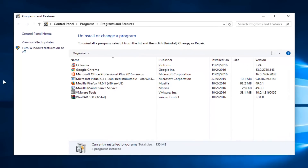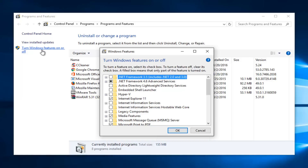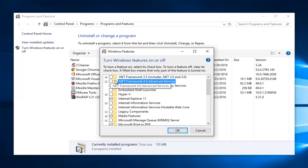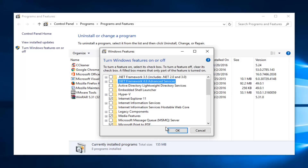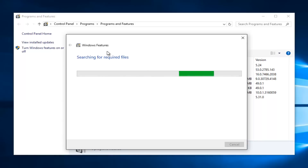Now left click on Turn Windows Features On or Off. At this point, you want to left click on the little box next to .NET Framework 4.6 Advanced Services — so deselect that — and then click OK. It will just take a moment to finish up, so just be patient.